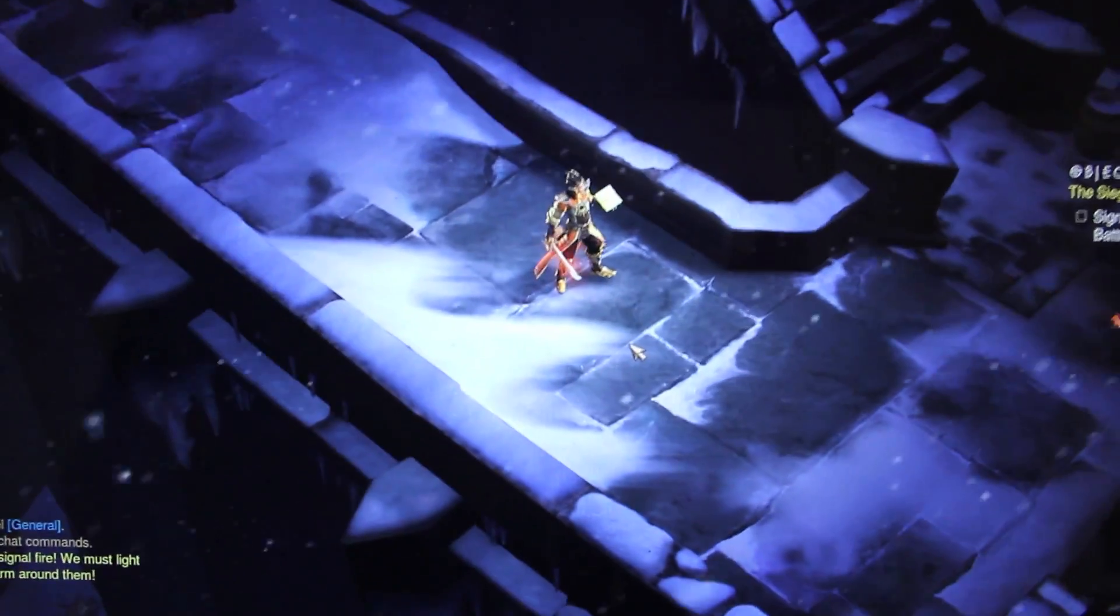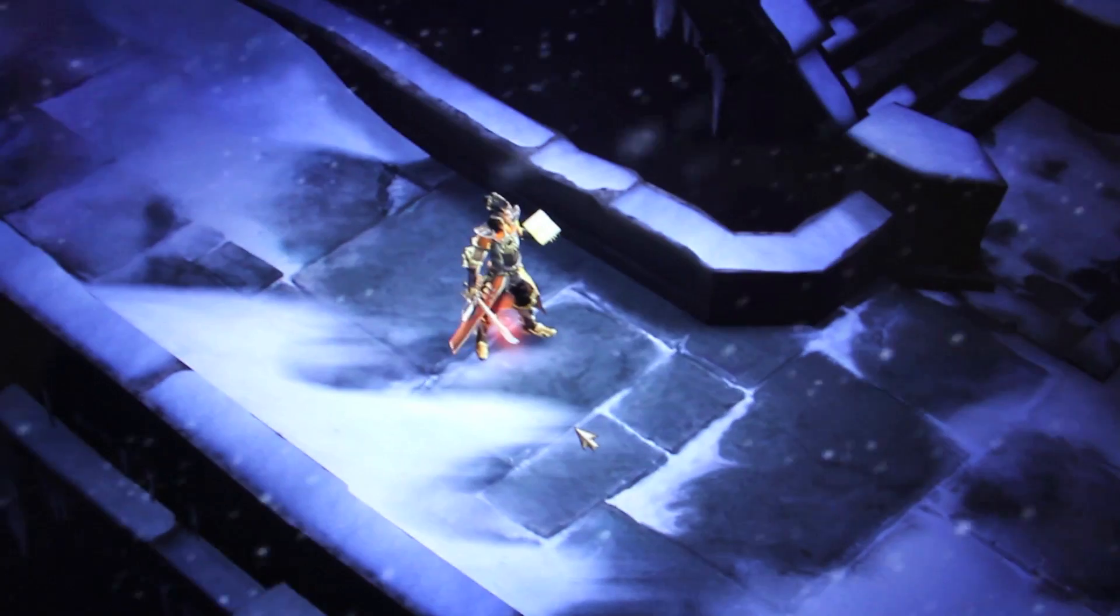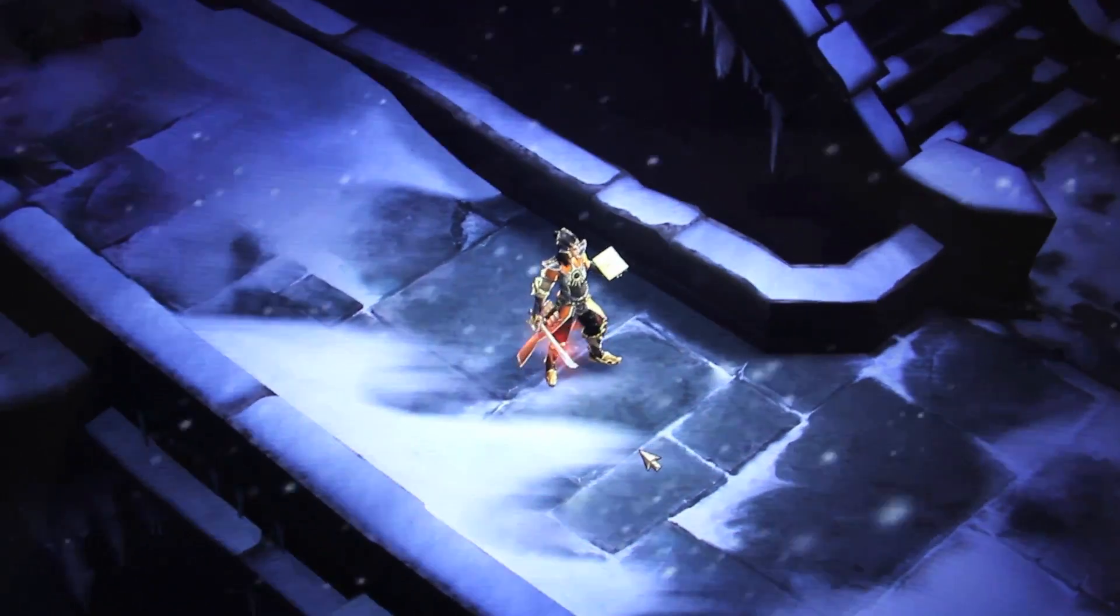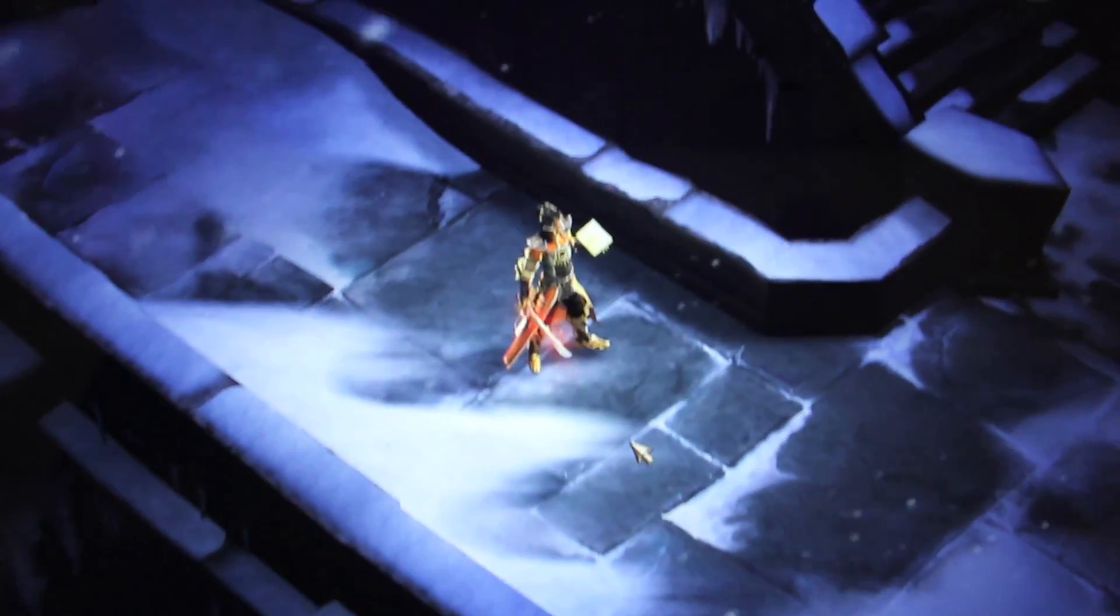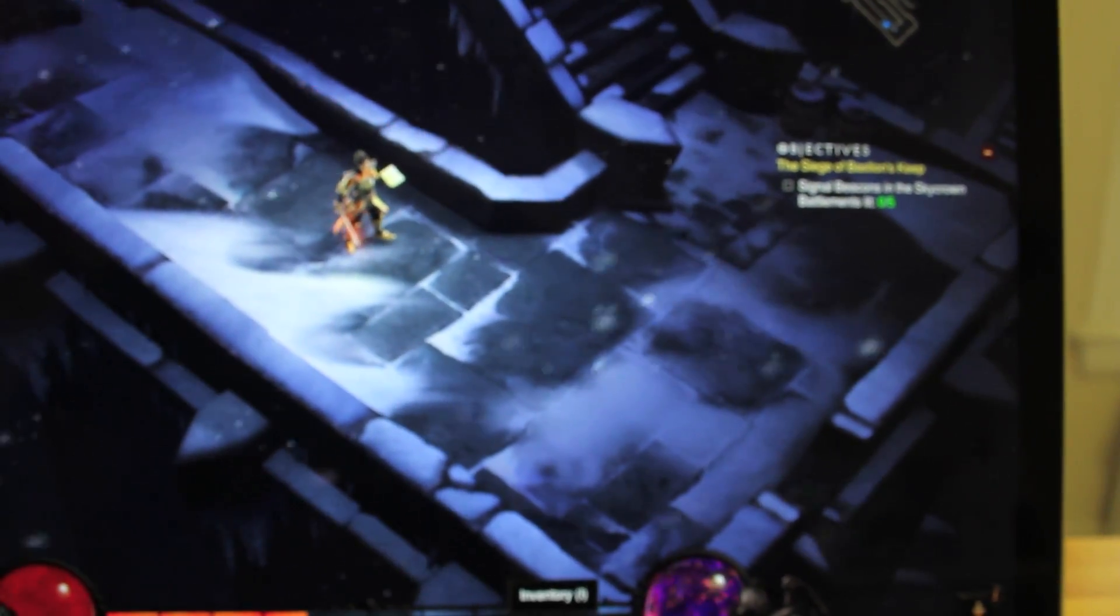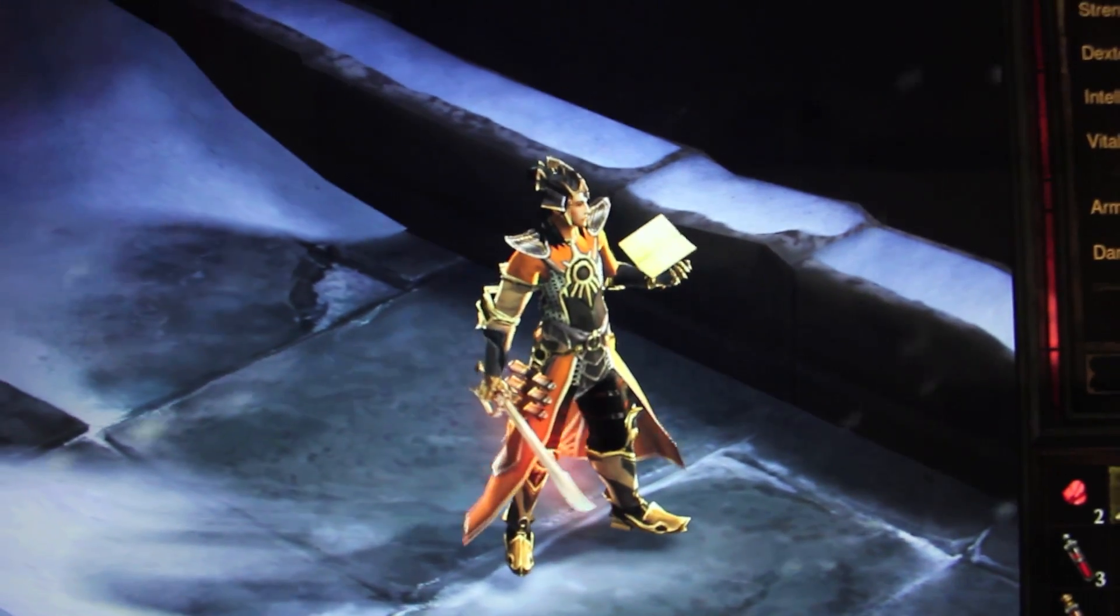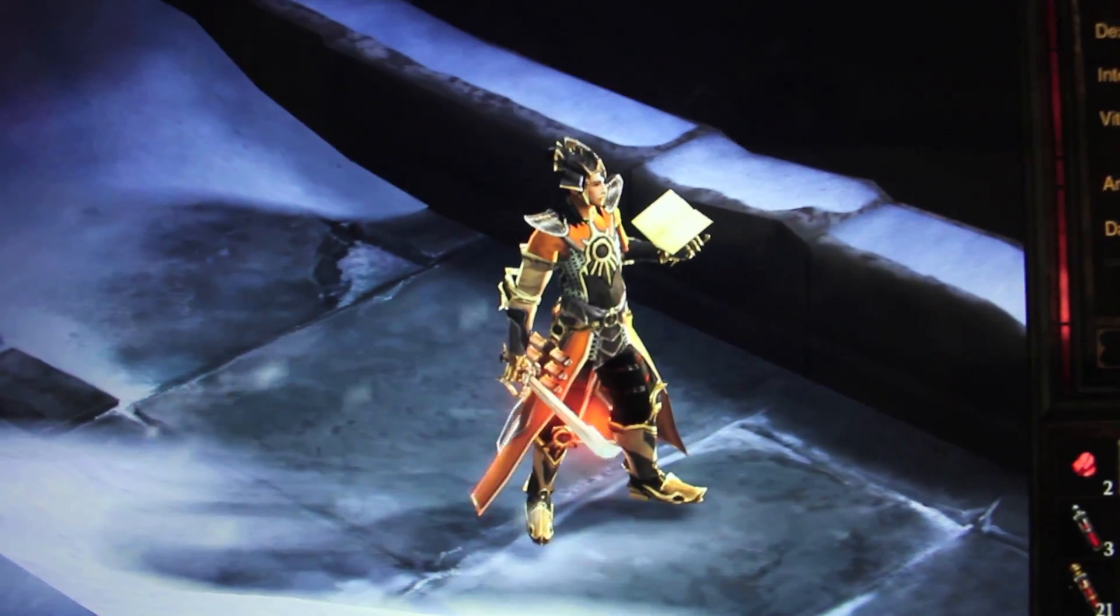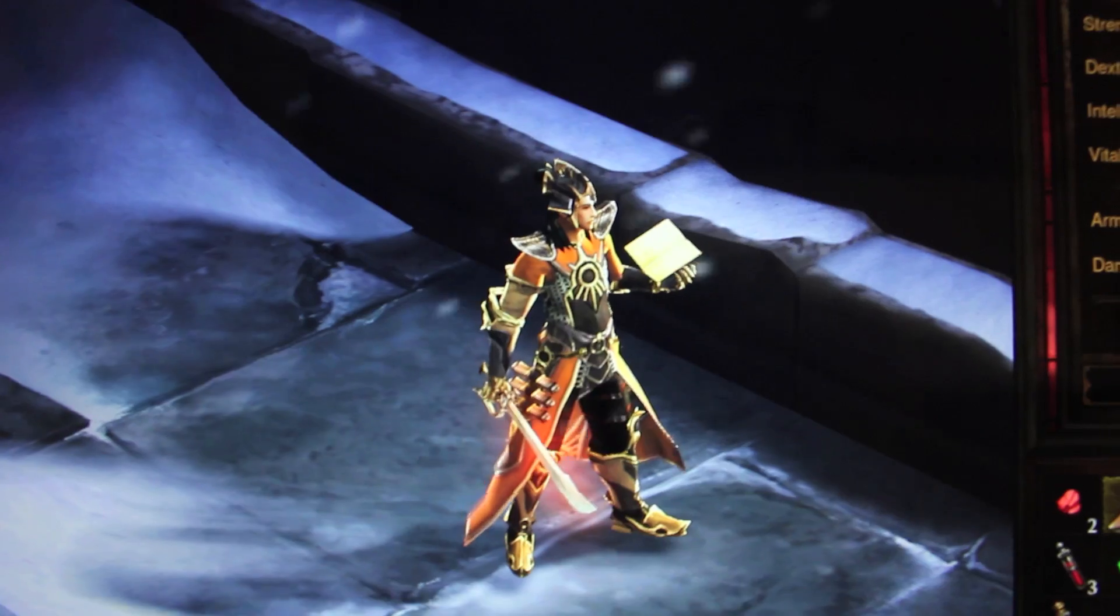So the reason I turned the anti-aliasing off is because pixels are so fine that you actually do not even need it. I'm not sure how you can tell. Let me zoom in. And again, you can barely see any jaggies because the screen is so high resolution.